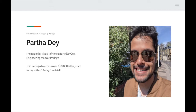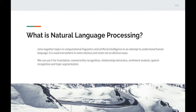So first of all, what is natural language processing? It joins together various topics in computational linguistics and artificial intelligence, and it's our attempt to understand human language. It is used everywhere in some obvious and some not so obvious ways. We can use it for translation, named entity recognition, relationship extraction, sentiment analysis, speech recognition, and topic segmentation. If some of those words mean nothing to you, don't worry — we'll hopefully cover them so you can get an understanding of what they mean.